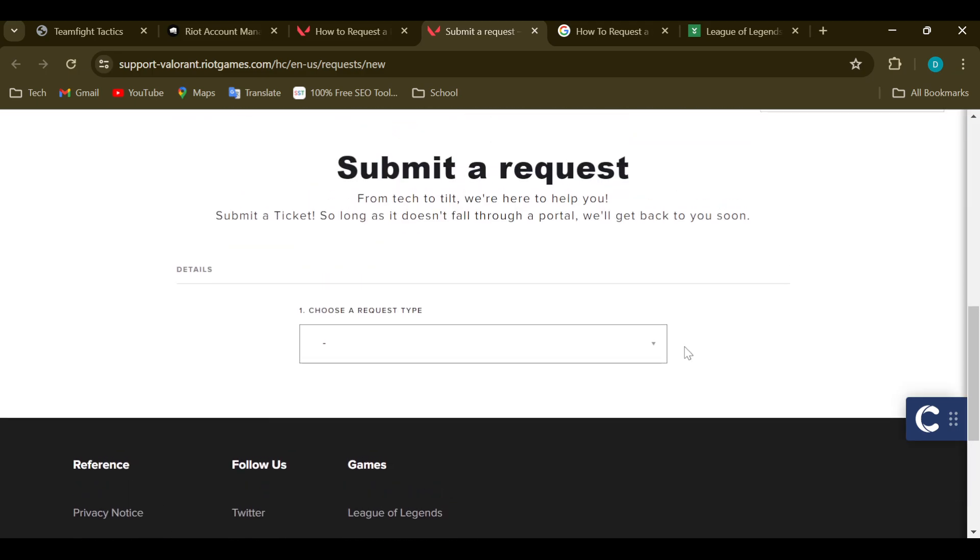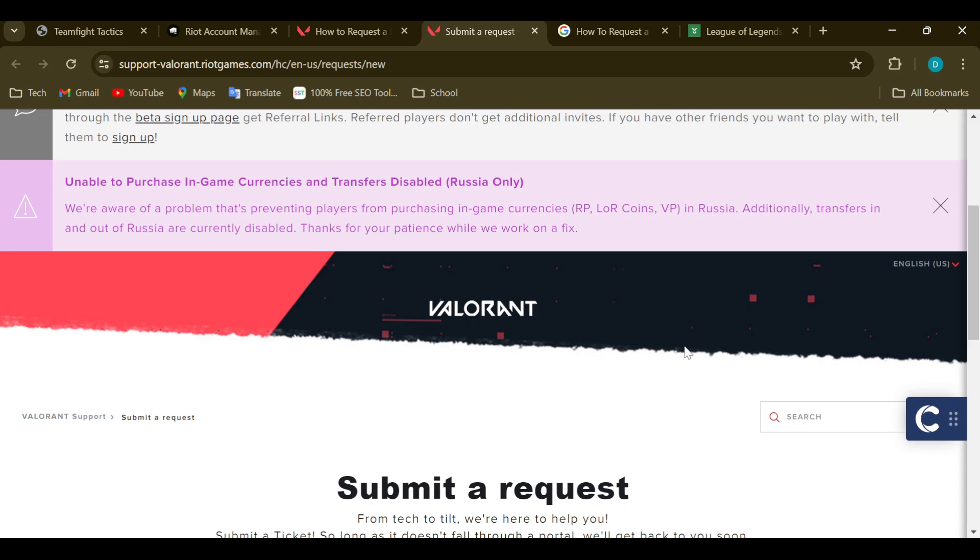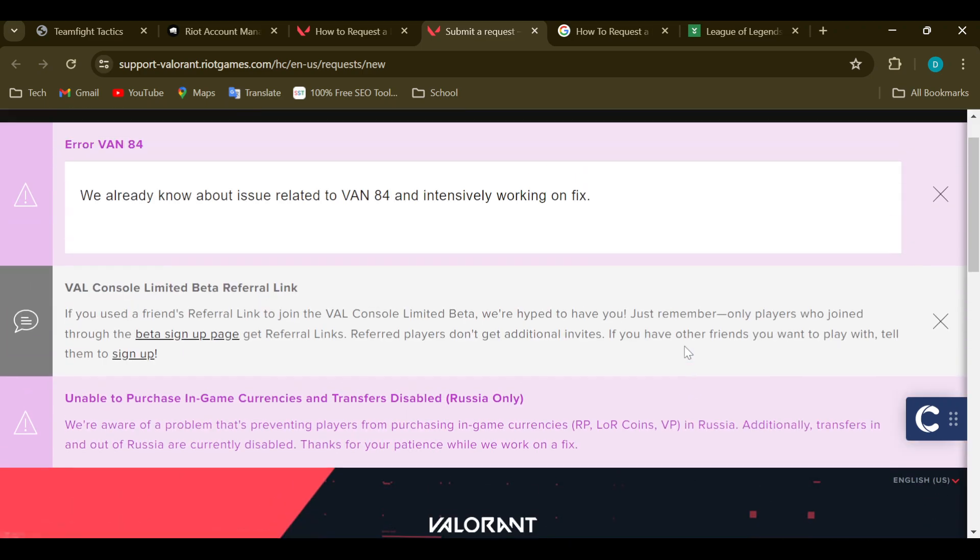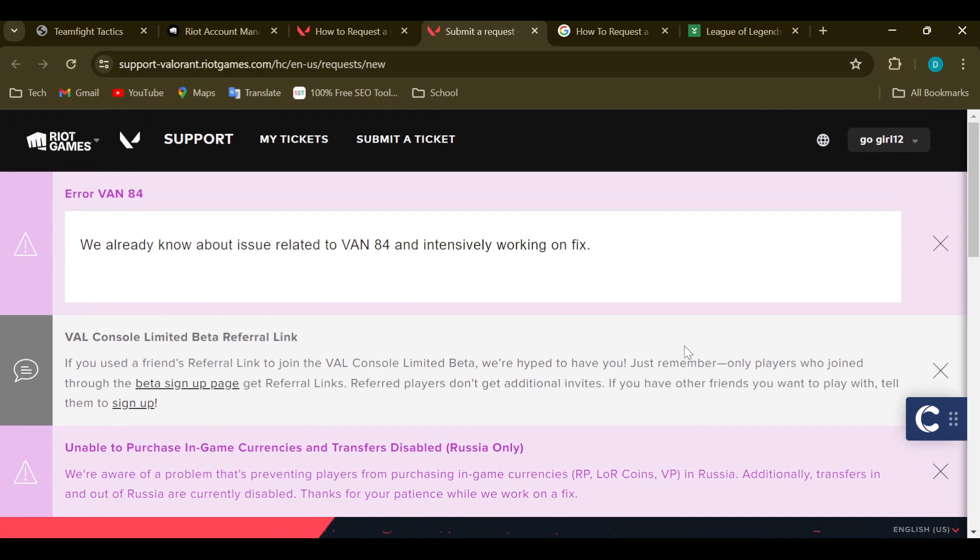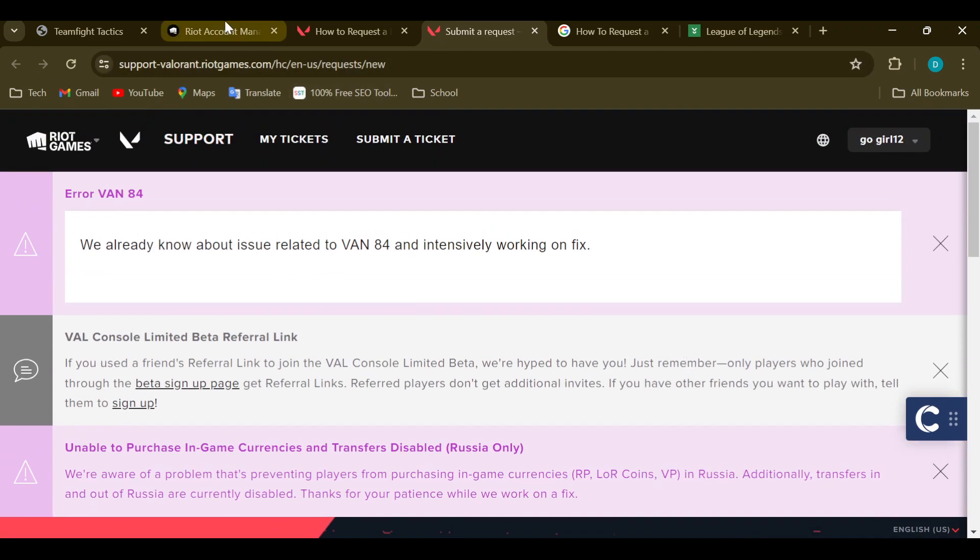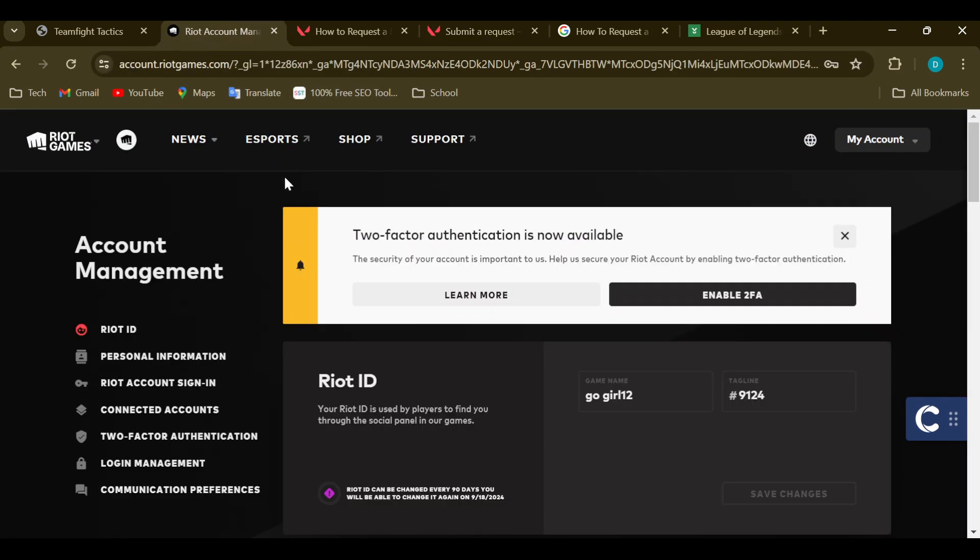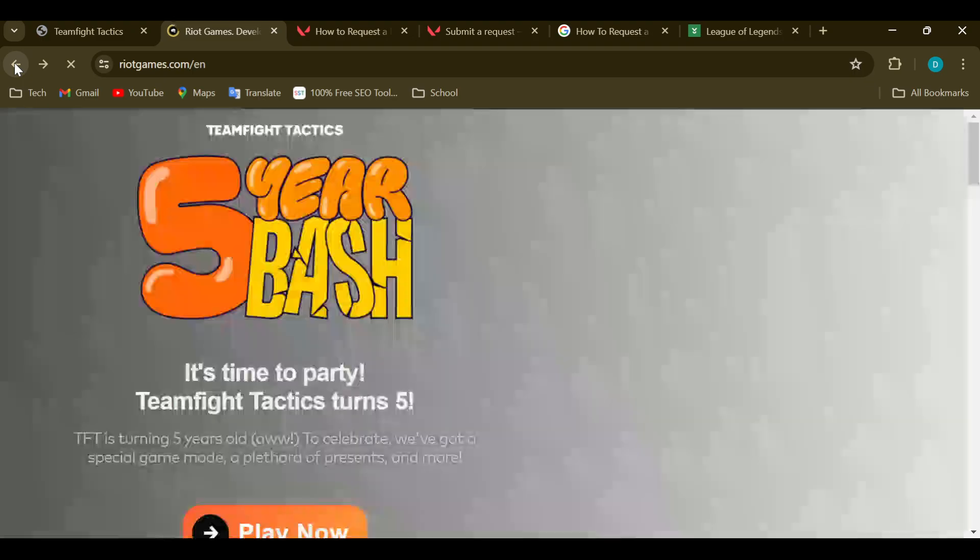how you can request a refund on Riot Games. Just go ahead and contact customer support and you would get your answer. Thanks for watching and have a good day.